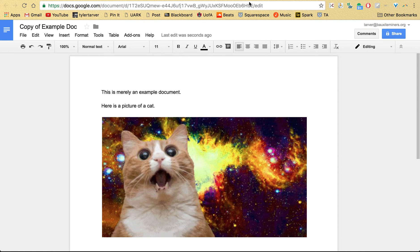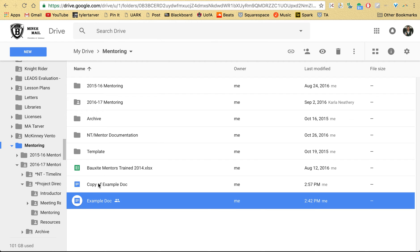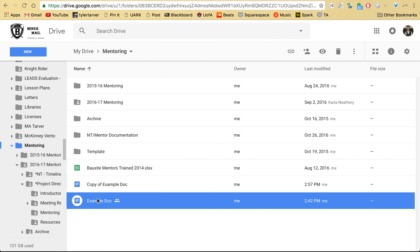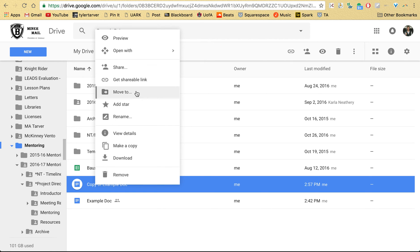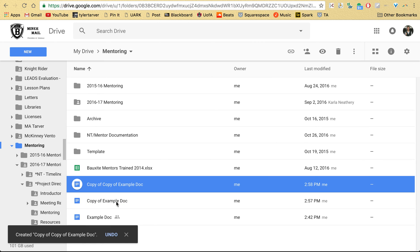All right, right here I've got my example document, the copy of it. Another way to make a copy is you just right-click on it in Google Docs and then go to Make a Copy, and it'll put the copy right there with the other one. So puts it right next door to it.